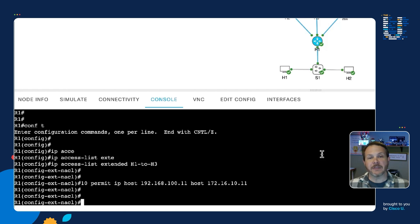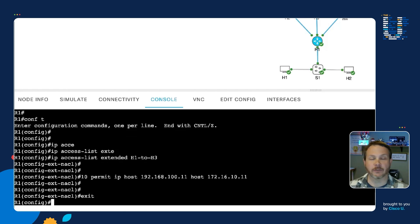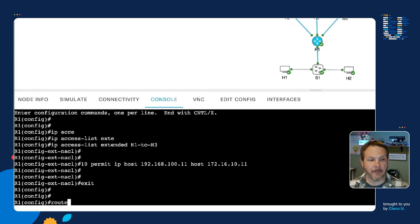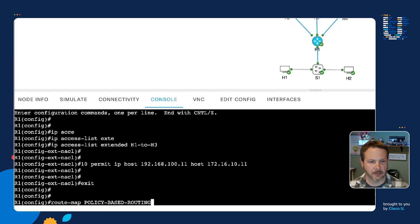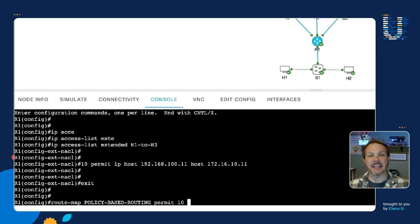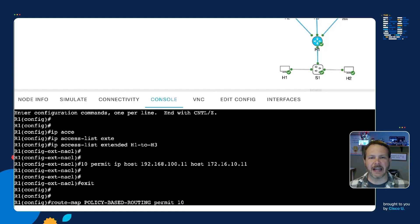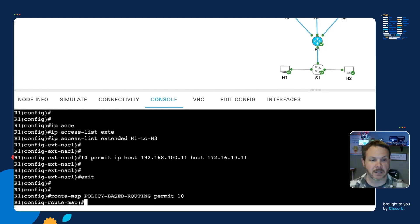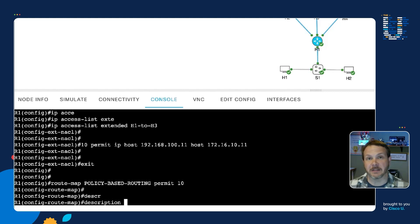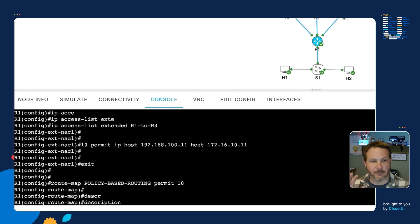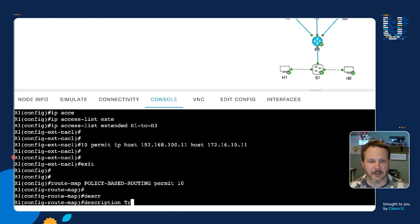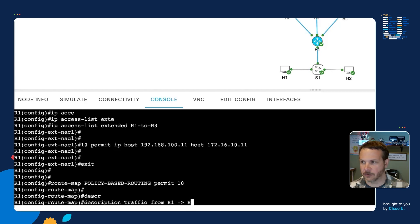Now the way that we put that together and then configure our policy is using the construct of a route map. And so I'll go route map policy based routing, and then we're going to say permit 10, because we can have many different statements in our policy. In our case here, we're just going to have one, but we could have lots of different policies to influence our behavior. And so route map permit 10. And so we'll give it a good description. I'm always a fan of documenting my policies, whether they're in access lists, route maps, doesn't matter. Document it. You will thank yourself later.